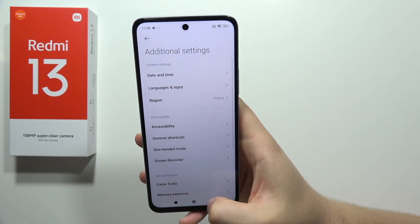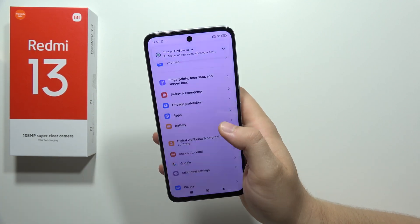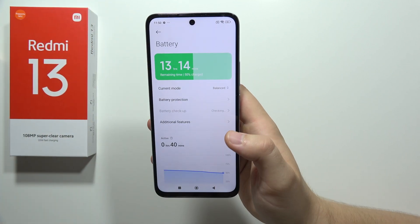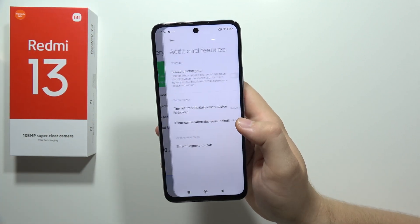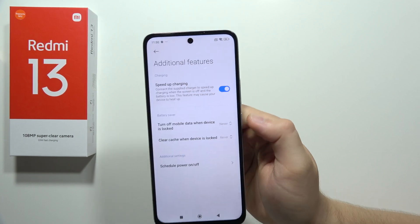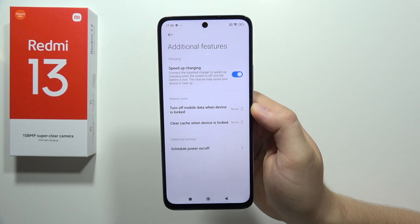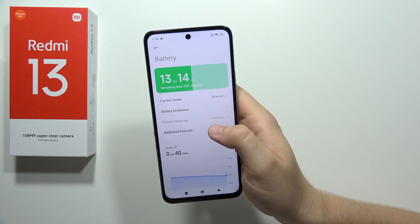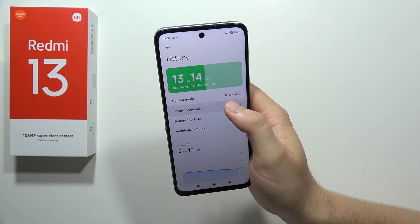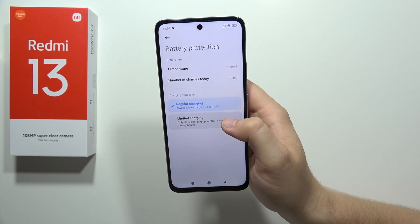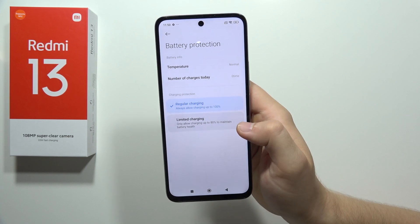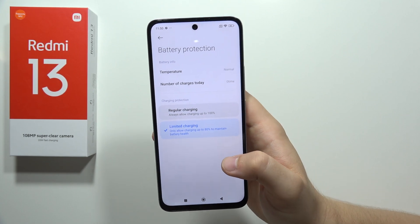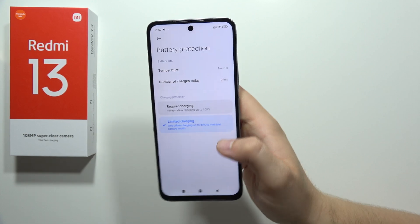Now we go into the battery settings, where we can turn on fast charging. Go into additional features and simply toggle on fast charging. Also, in the battery protection section, we can limit charging to 80% to maintain the battery health.